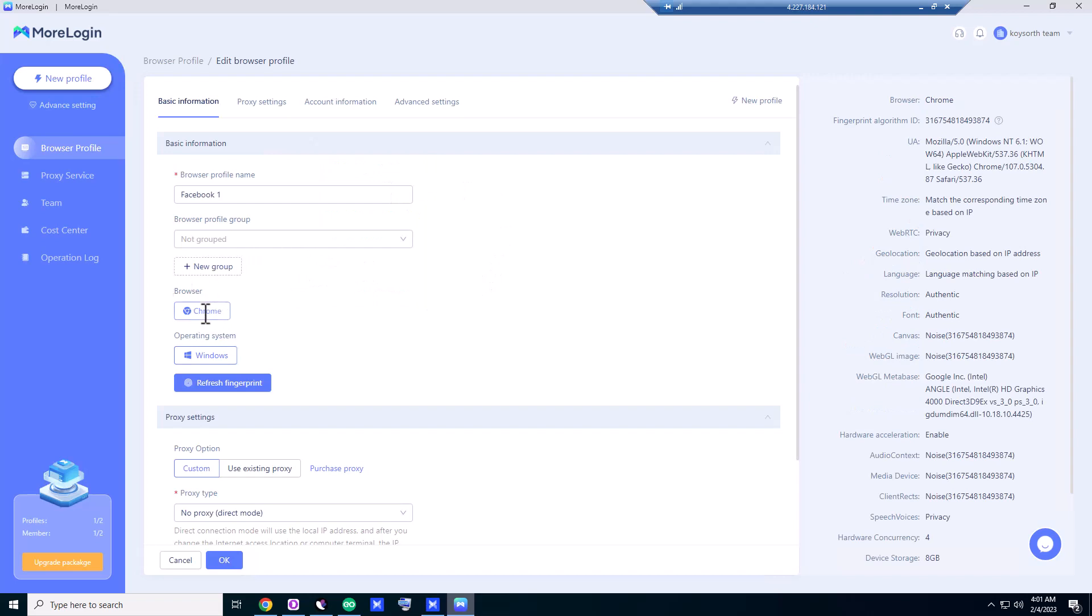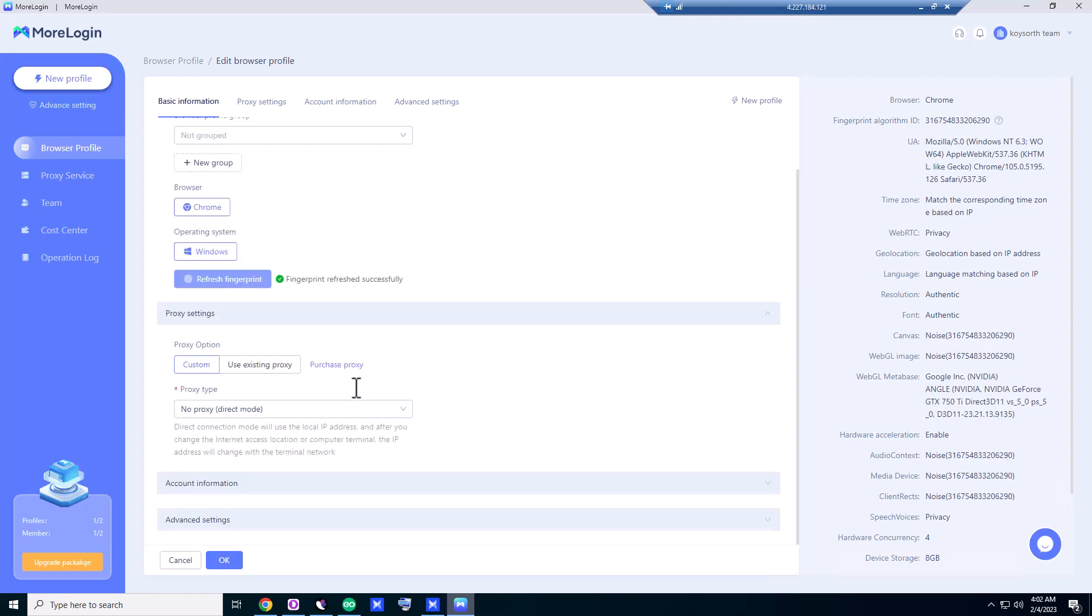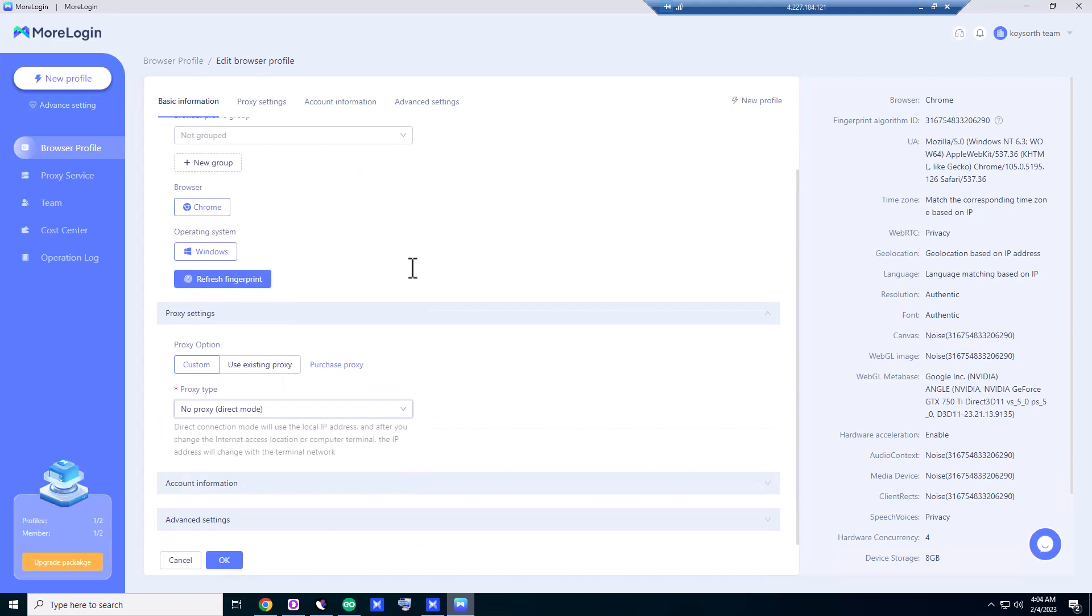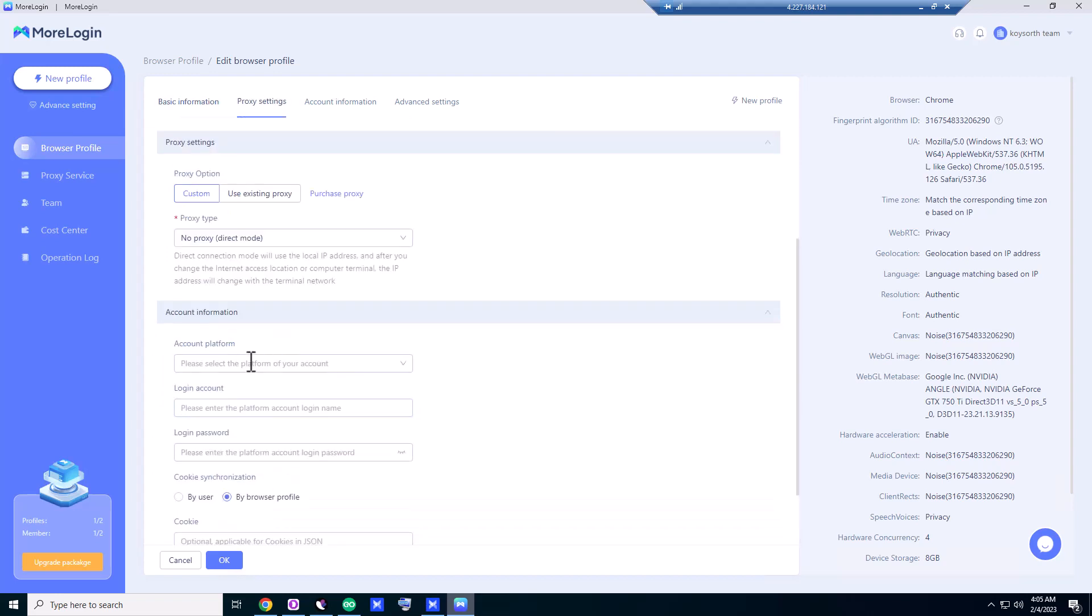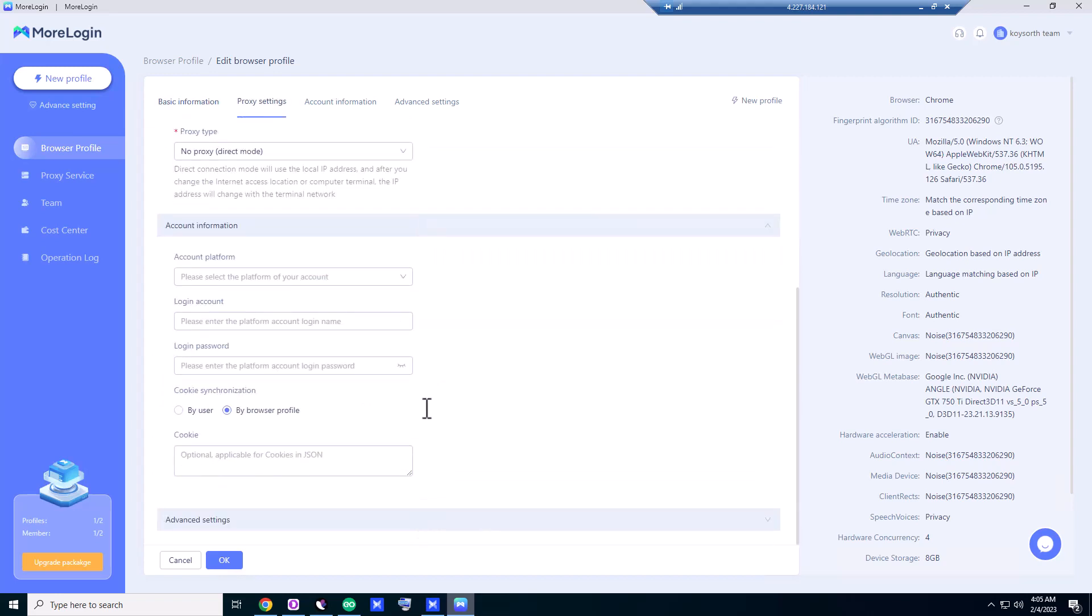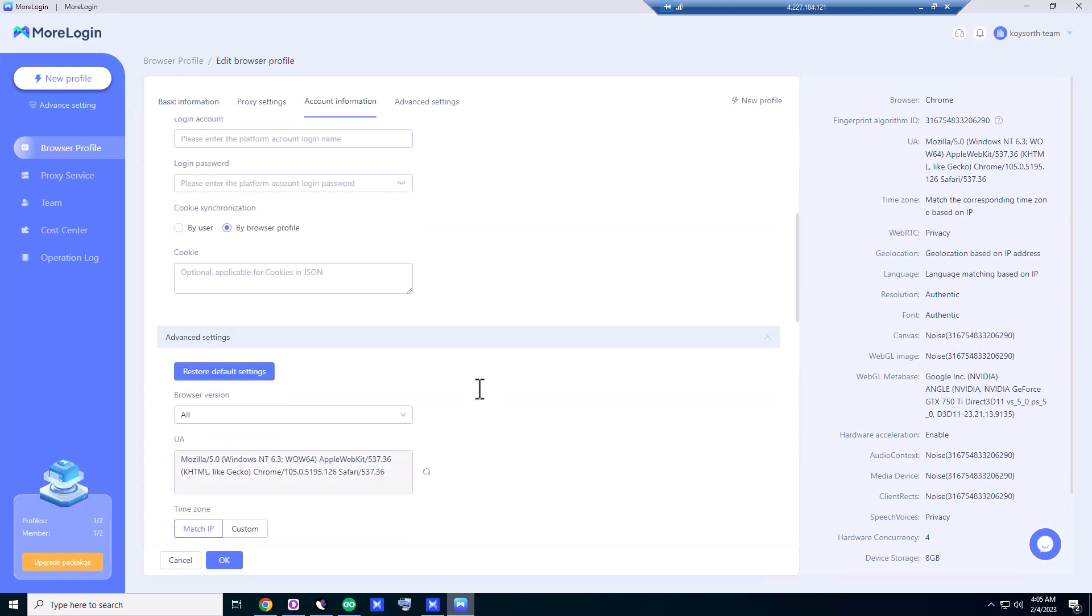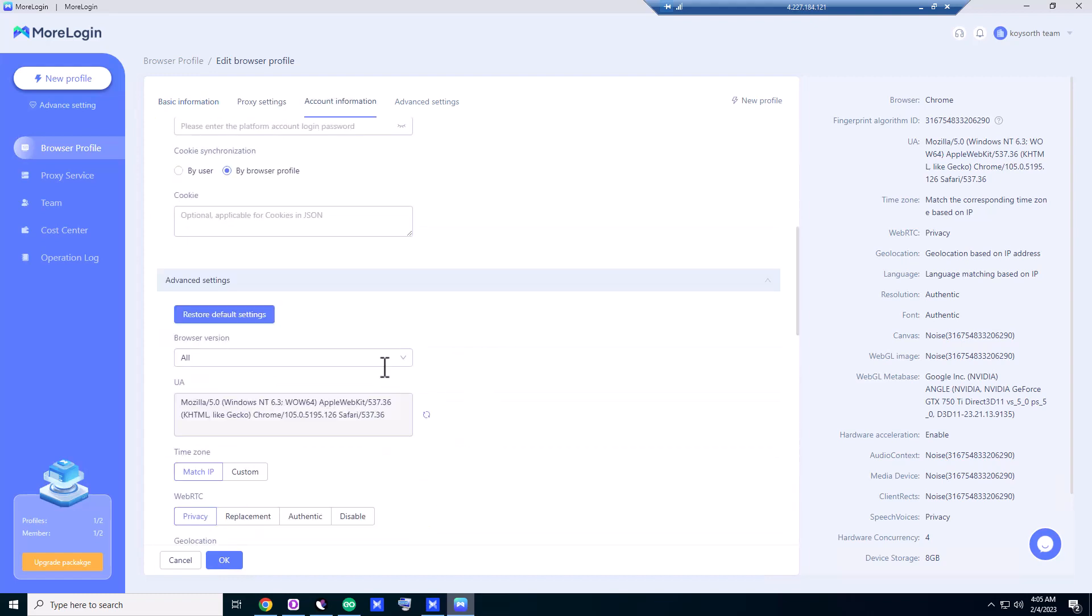Our platform browser will be Chrome, operating system is going to be Windows. Let's refresh the fingerprint again. And proxy drive—no proxy, direct mode. We're not going to use the proxy at this time. And account information, we're not going to use anything at this time.